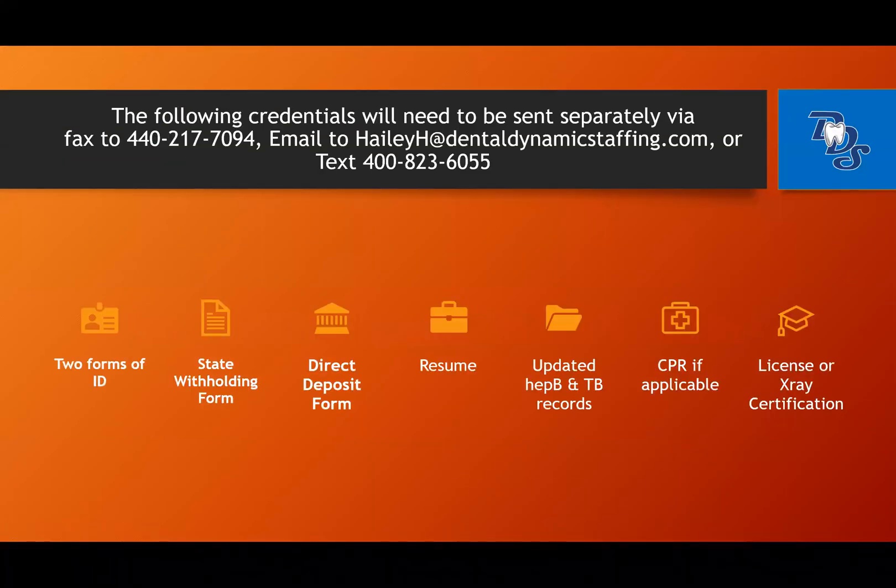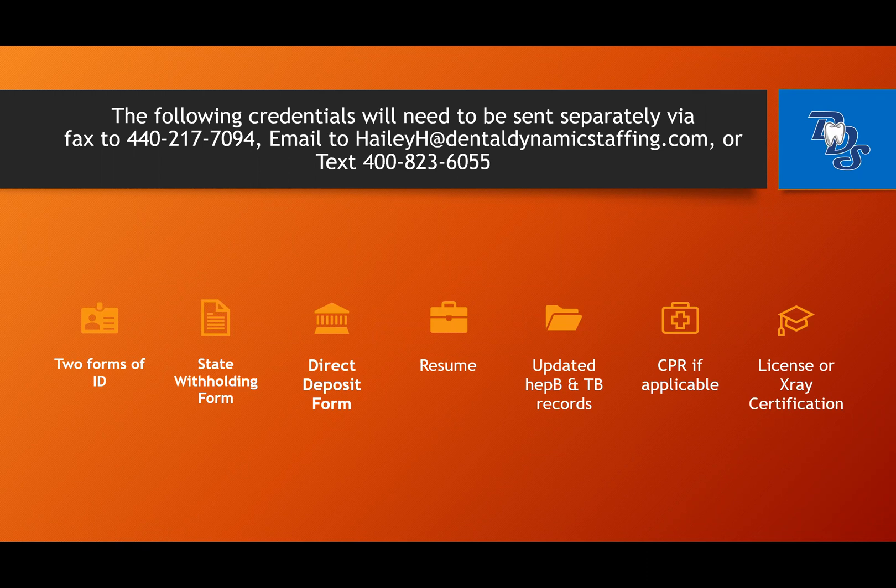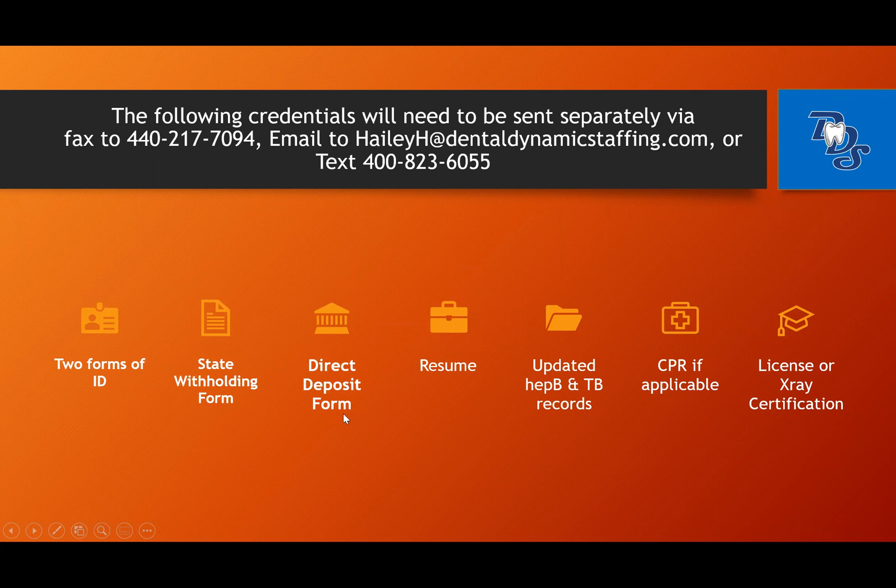Don't forget to send your credentials over to your account manager, or you can text, email, or fax them over to Haley at Dental Dynamic Staffing. For payroll purposes, it is important that you turn in two forms of ID, your state withholding form, and your direct deposit form. All the other documents are still required to complete your profile.